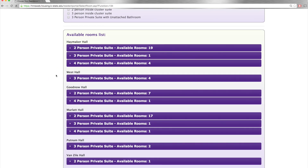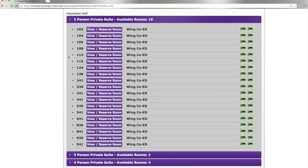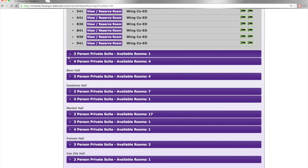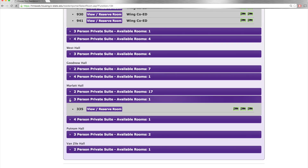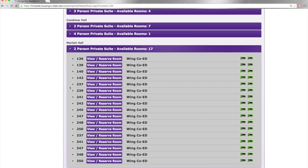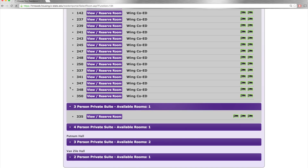Next, you'll see the available room list with the number of rooms remaining to choose from in each hall. Each hall is different and has equally unique features to offer. Once you've selected the hall of your choice, you can physically choose which floor and room number you would like. You'll notice that some of the room numbers say co-ed wing next to them. This means that if you select this room, all genders will reside on your wing. If it does not say co-ed wing, then that wing is just for your gender. You can now select the view reserve button to see the room you clicked.